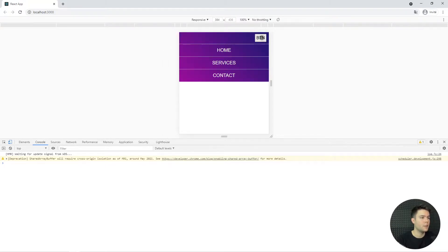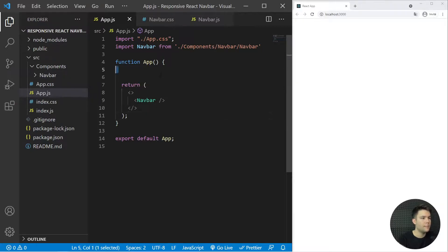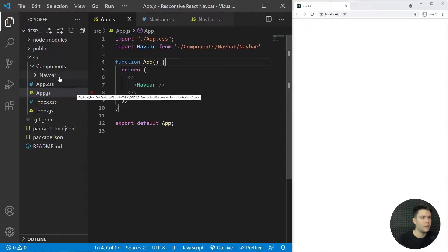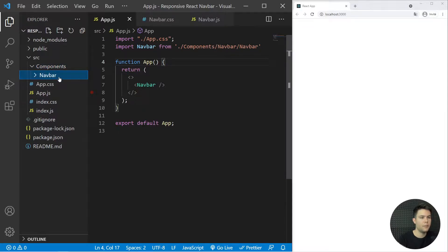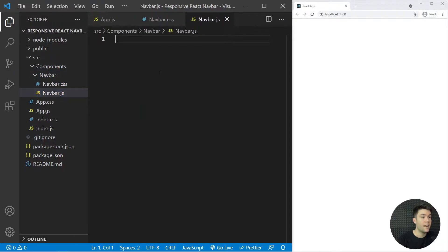We're in VS Code with a simple create-react-app folder. In App.js I just import my navbar and use it. You can find the source code in the description — use it however you want, or code along with me. I have a components folder with a navbar folder, and my navbar.css and navbar.js are empty right now.